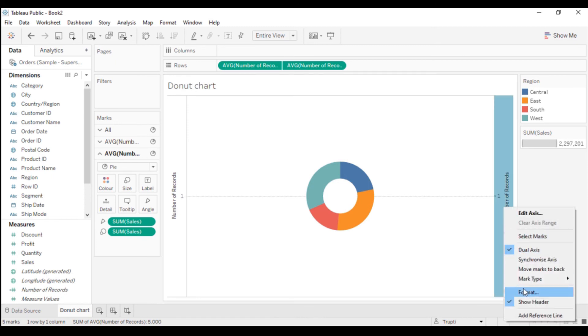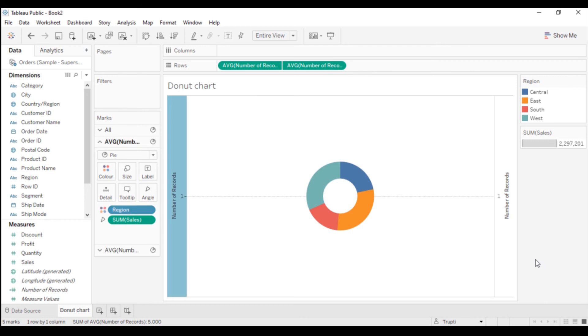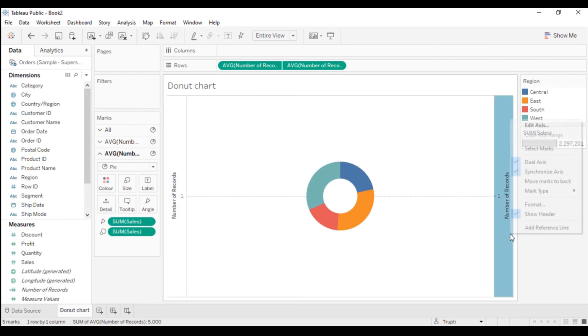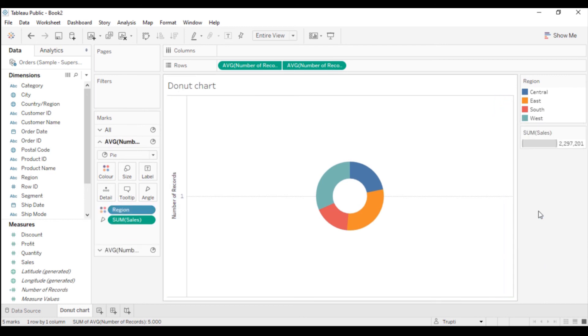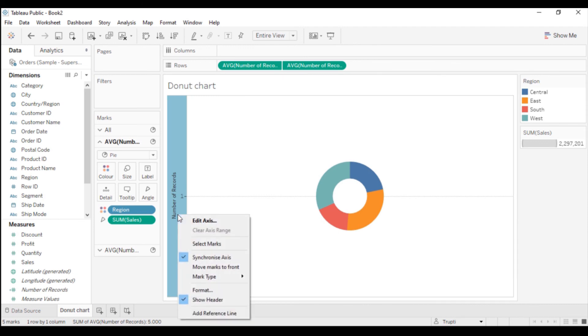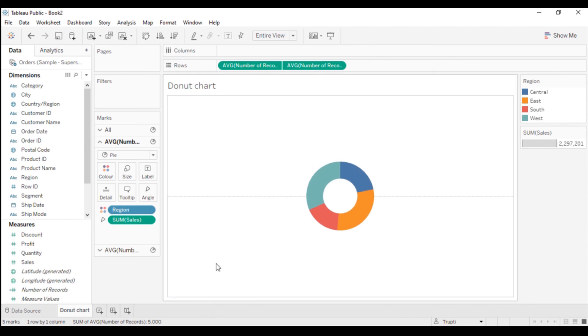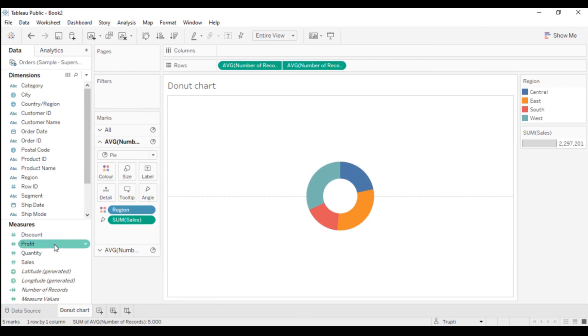First of all, I will synchronize the axis and I will remove the header that the axis are showing here. You can see the donut chart is created. Now I want some labels. I want to see the region and the respective sales here. I will add everything into the label.